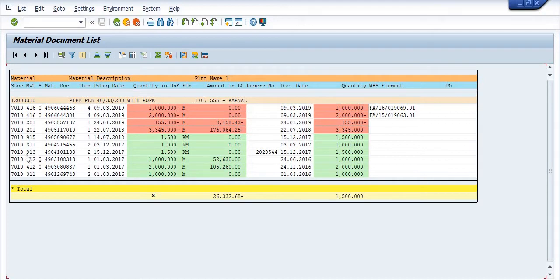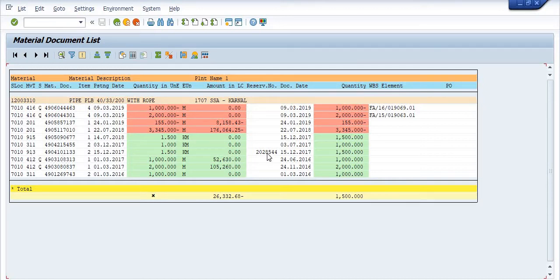Movement type 913, using this document, shows one thousand five hundred meters. This is a goods receipt against reservation from another storage location. This is the storage location, this is the reservation, and this is the storage location reference.